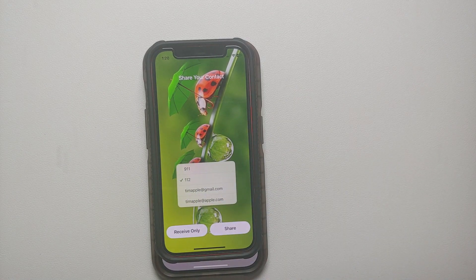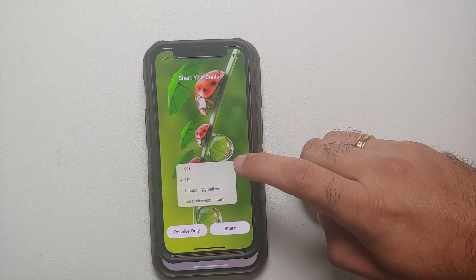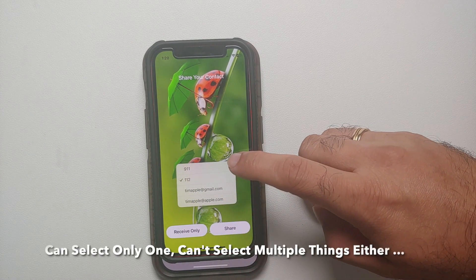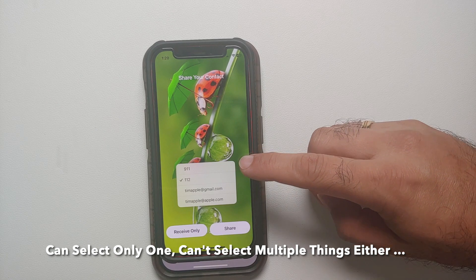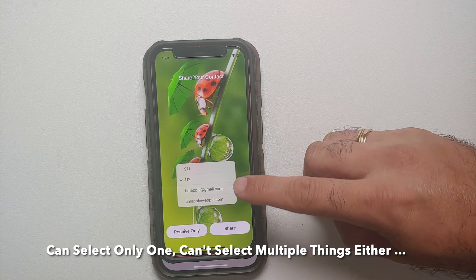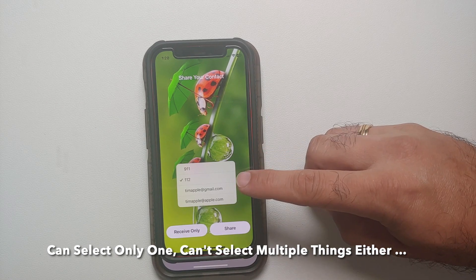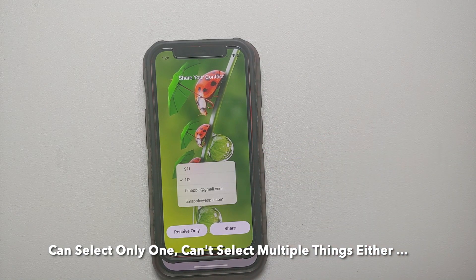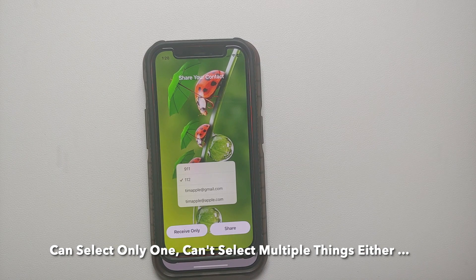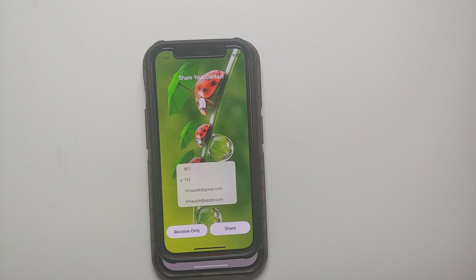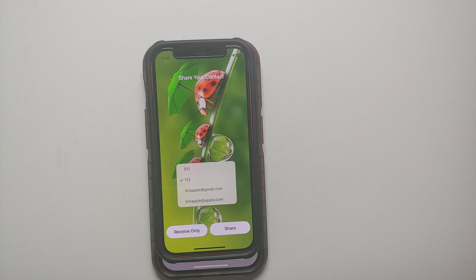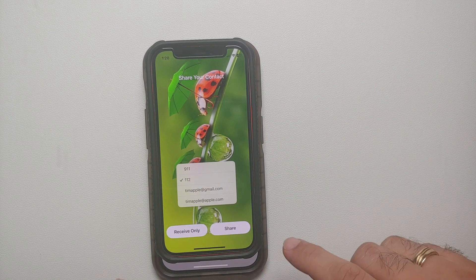If you tap on the arrow, you can choose what you want to share — your mobile number, work number, work email, or personal email. You can only choose between phone numbers and emails; addresses, date of birth, and similar details will not be shared.